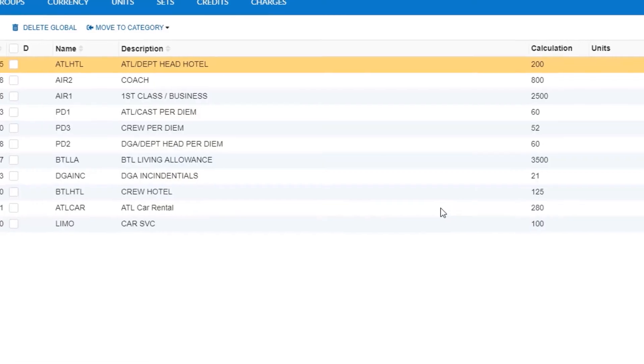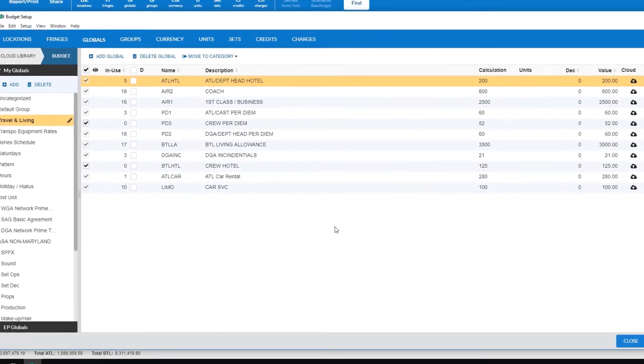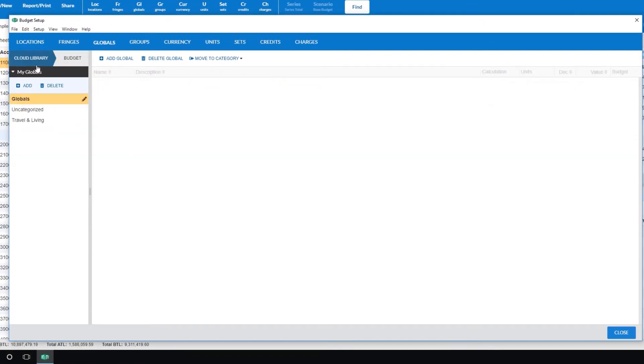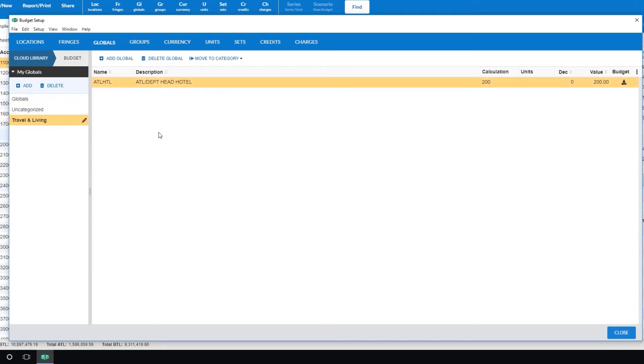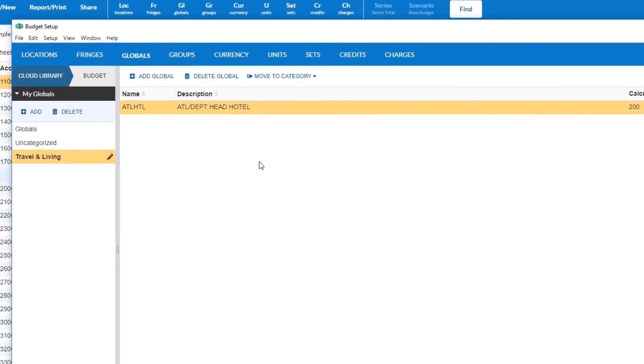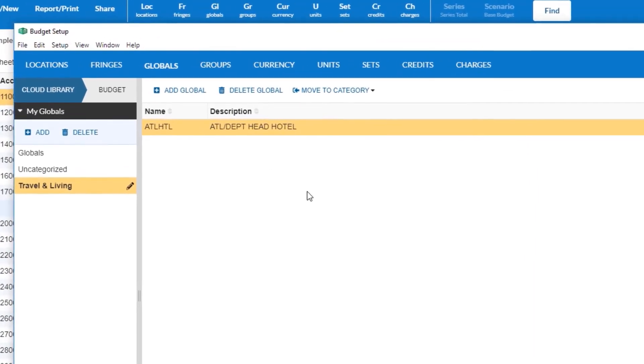Next, on the left hand side, click on cloud library. Click the category for your item. Your newly uploaded global will be displayed in the main window. From here you can create categories using the add button and then move selected items to these categories with the move to category button.